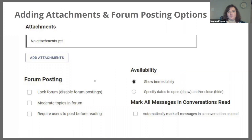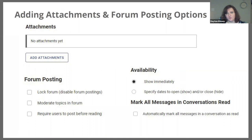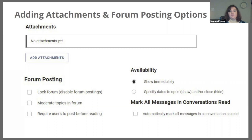You have the option to include an attachment. You also have some very handy features, including locking the forum, which allows you to keep track so no one else is able to contribute to the forum posting after you've closed it. This is great in order to save the forum for future study reference for midterms and finals. You are able to moderate the topics in the forum — that means you can say yes or no to what's being posted. You could also require users to read the other posts before posting, which is really great for homework problem sets where you want to make sure students are not copying someone else's answers.